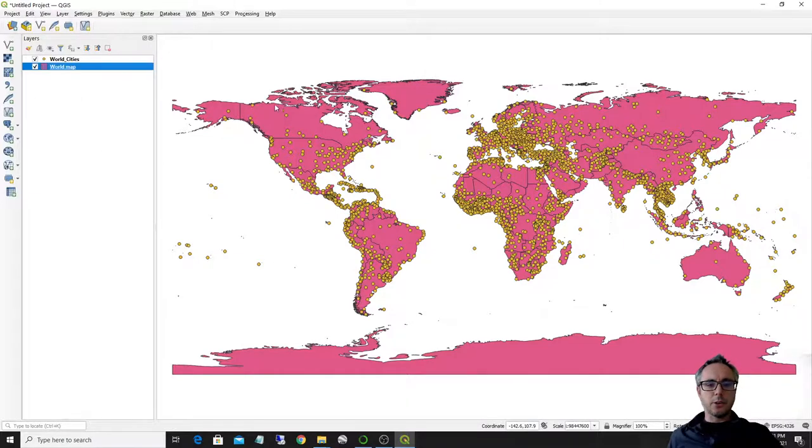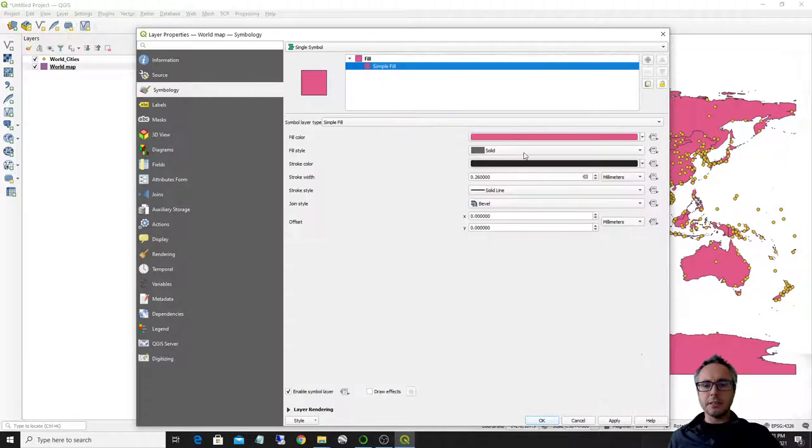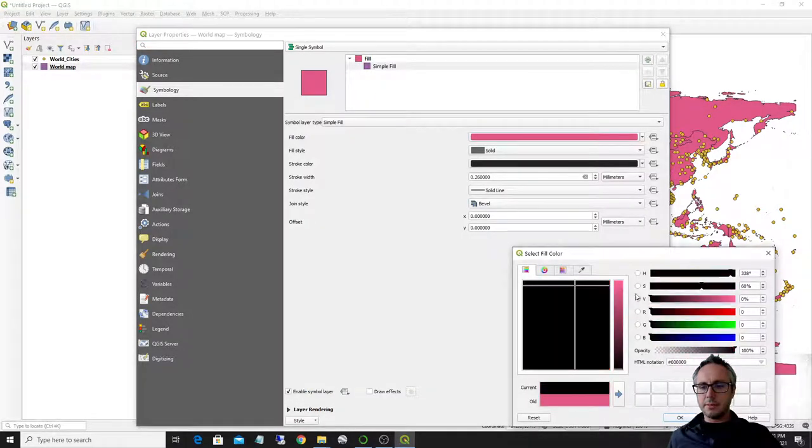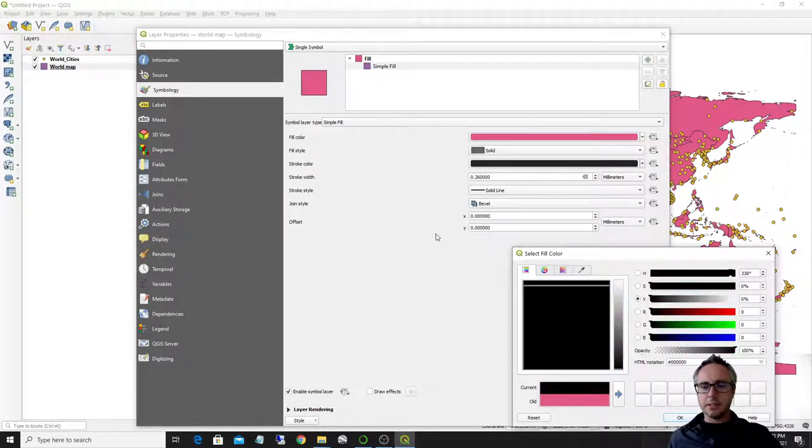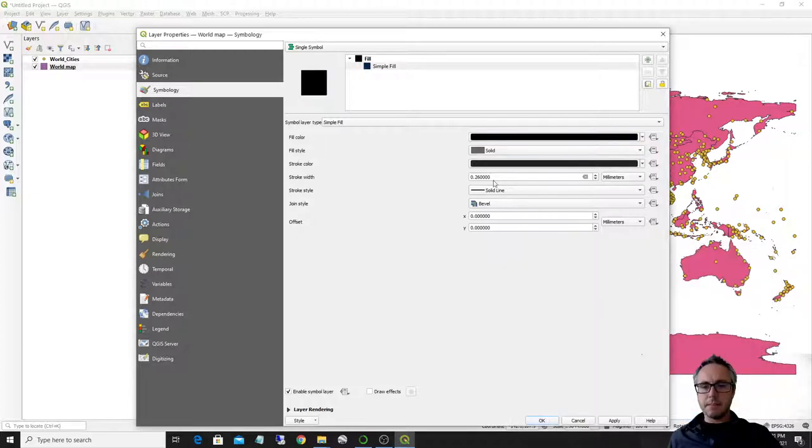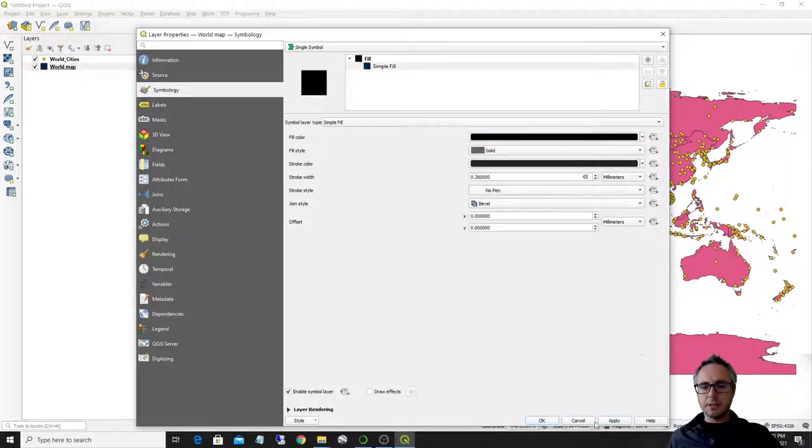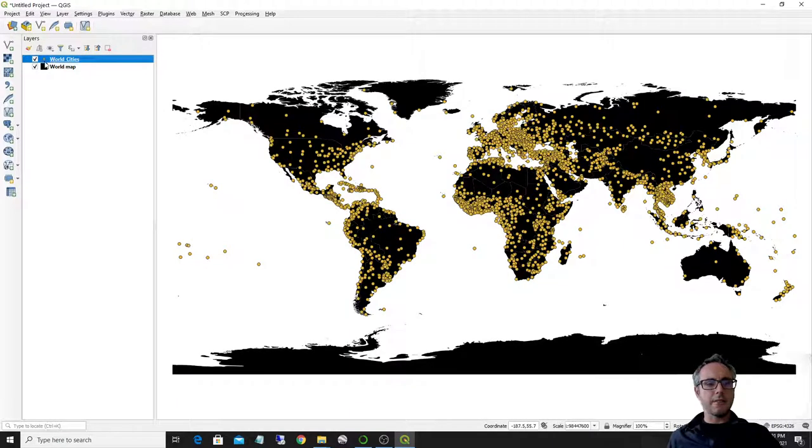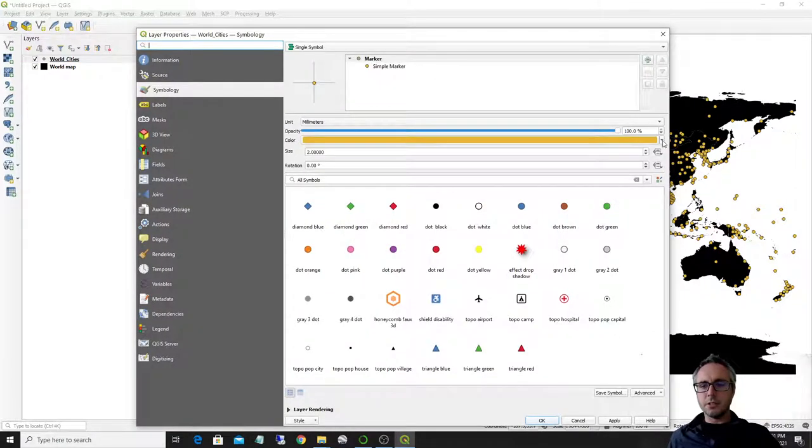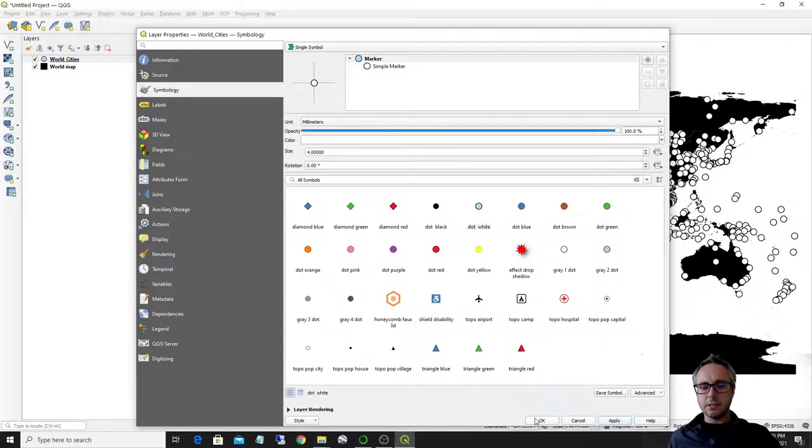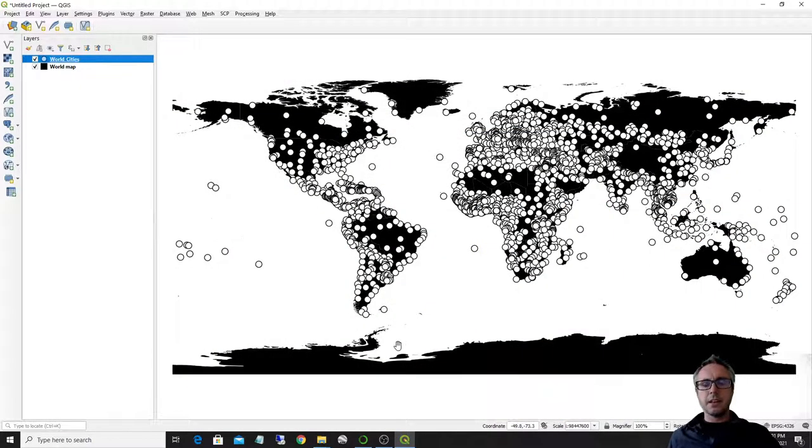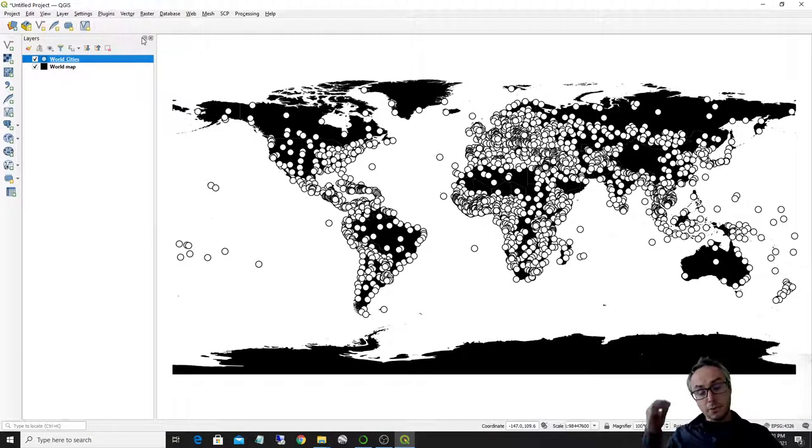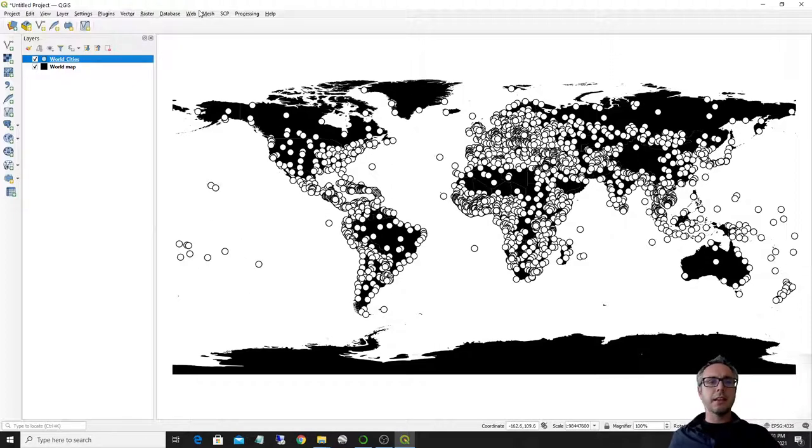So then of course what I can do is change a little bit the symbology. So for example, I could make everything black and maybe no solid lines here. So this is what I have and maybe again change the world cities. So they are white dots. So this is a simple map and we want to, it's possible with QGIS to display it in the web.